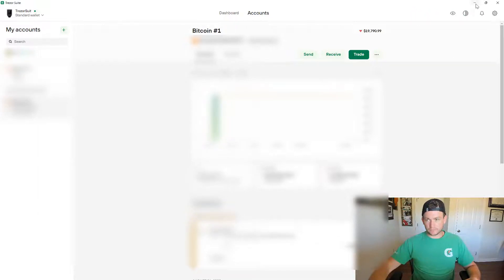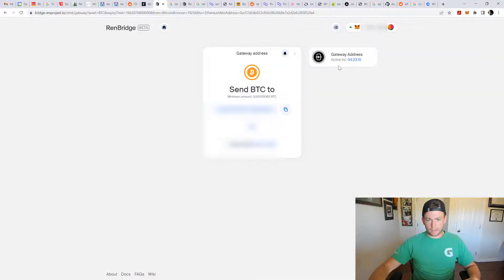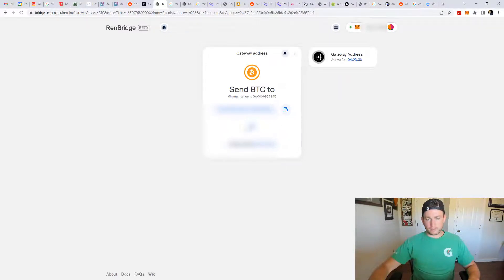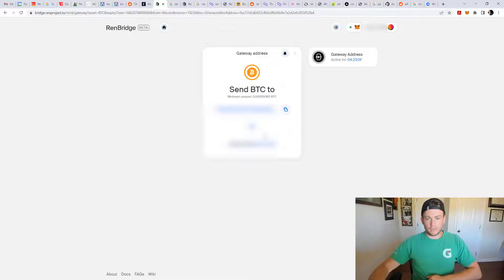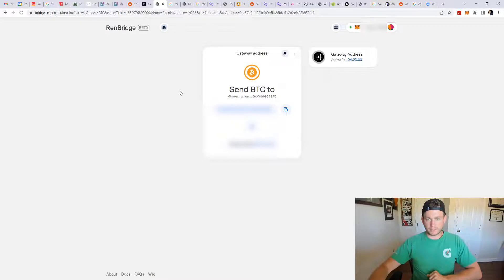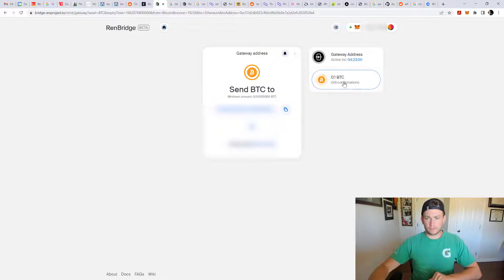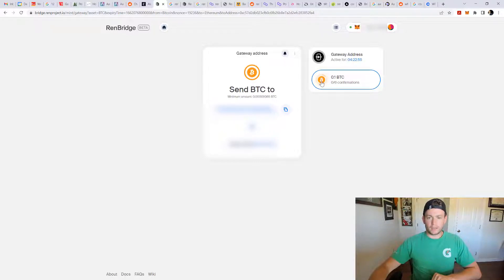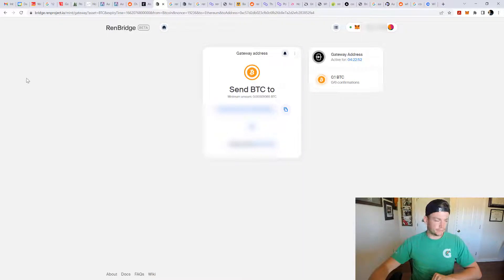You can look here and this will update soon and it'll say like processing. Let's just give it a couple of seconds, see if it comes up. There we go. Here we go. It's coming in. It's going to get six confirmations and I'll come back and see you in about 40 minutes.